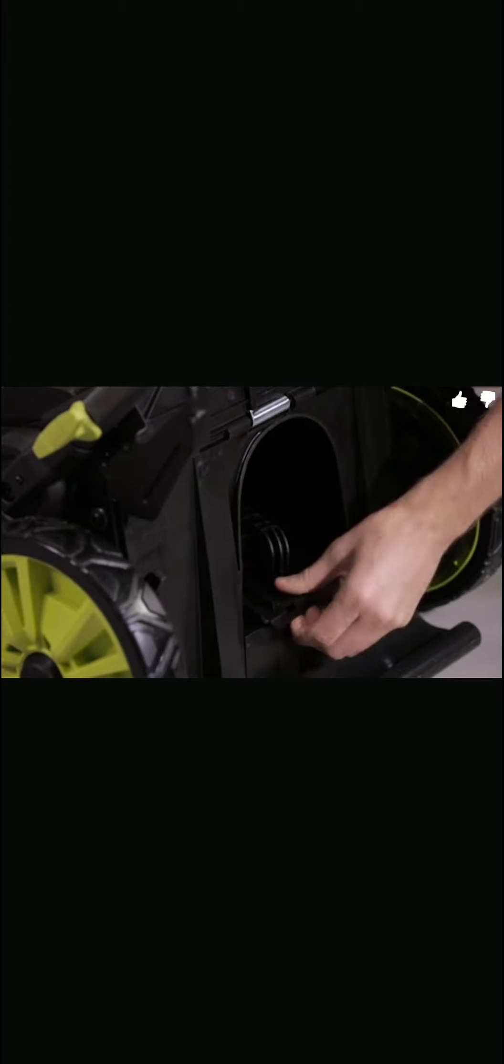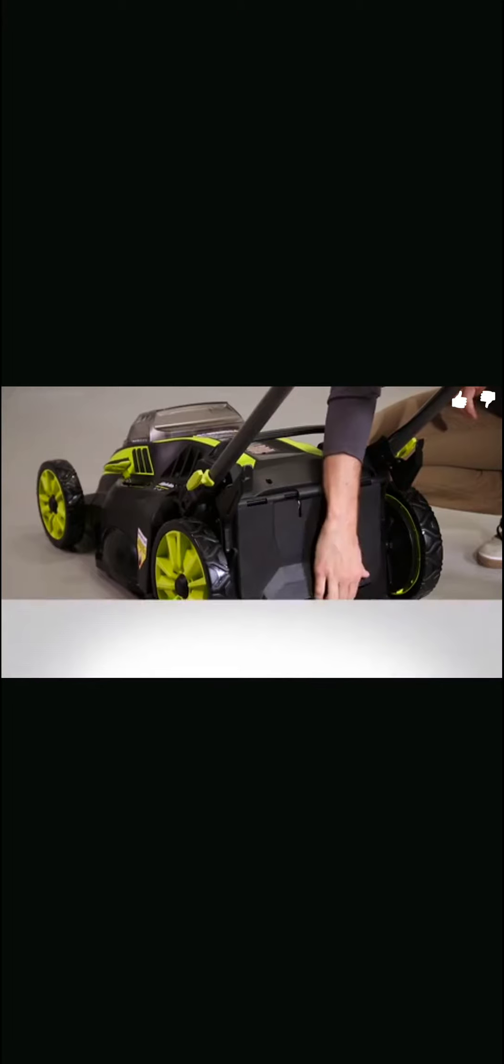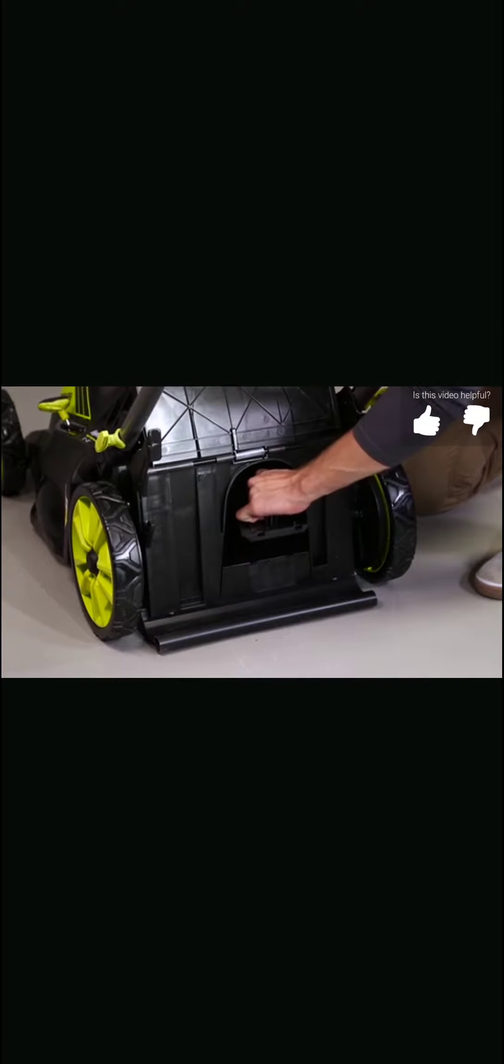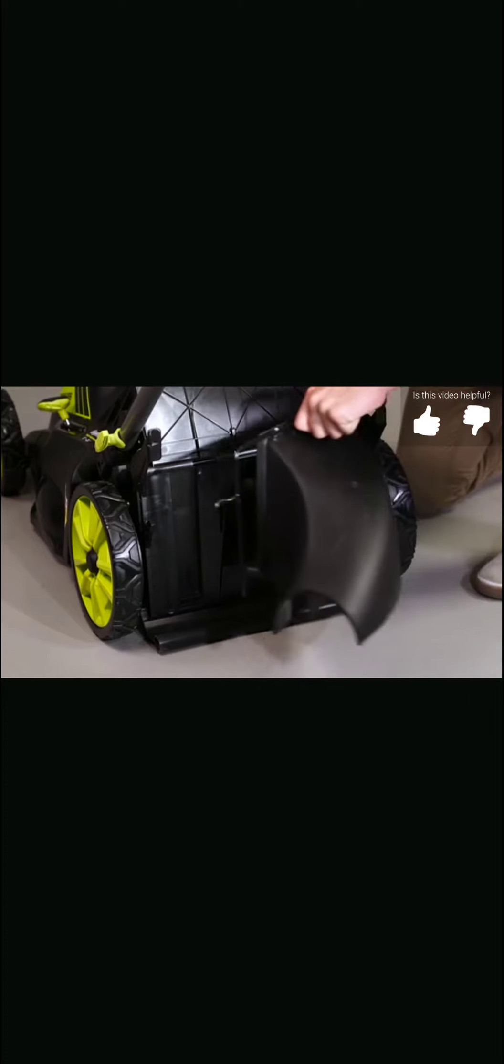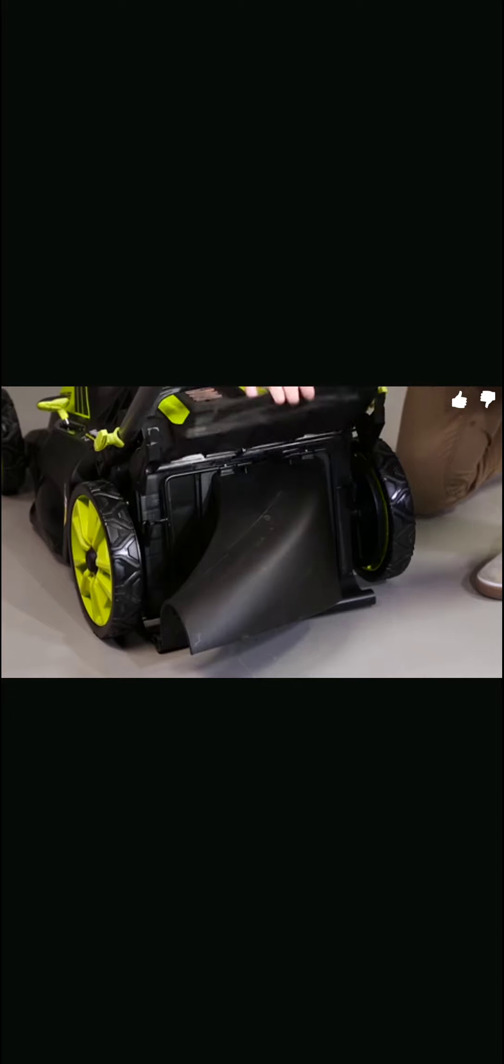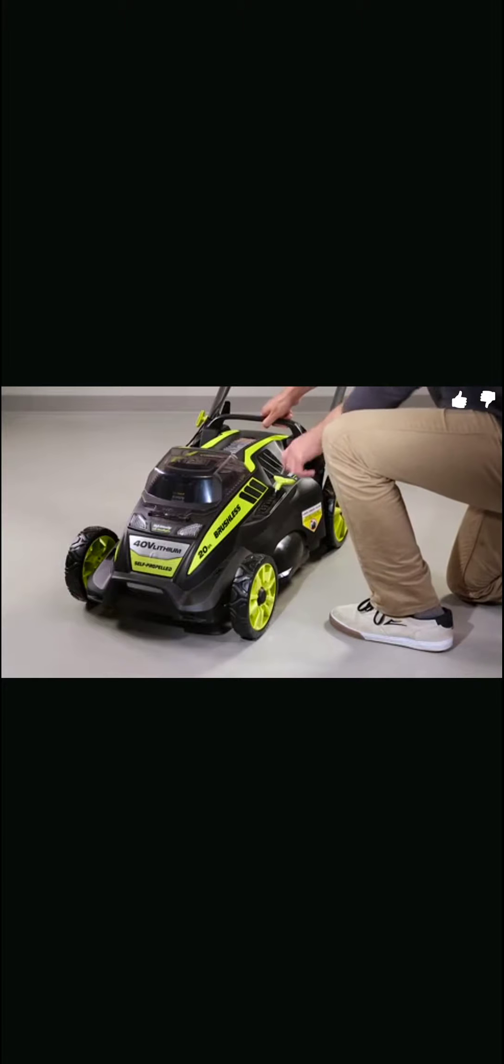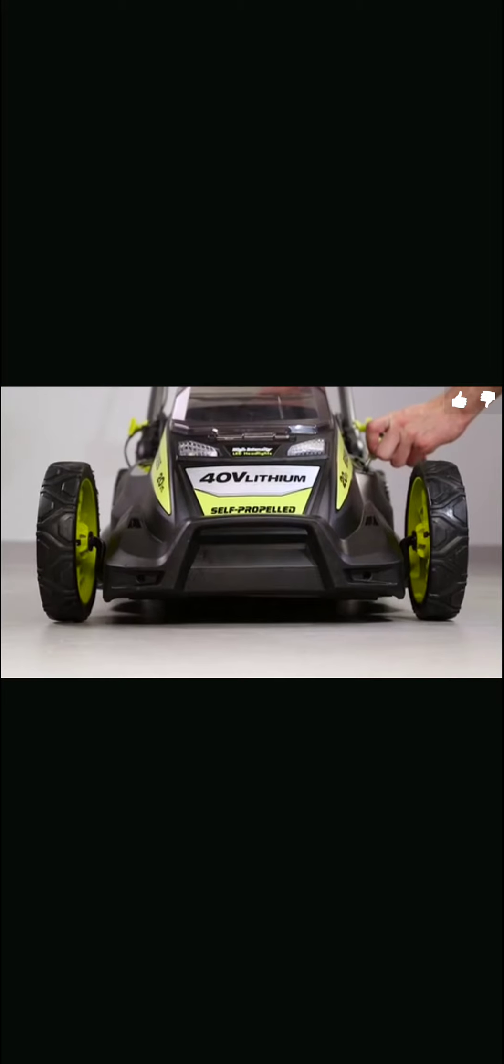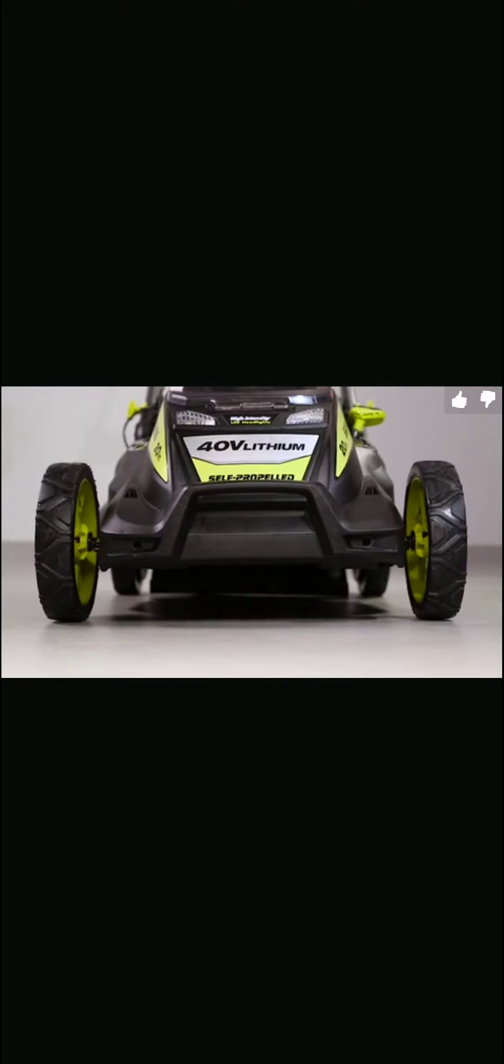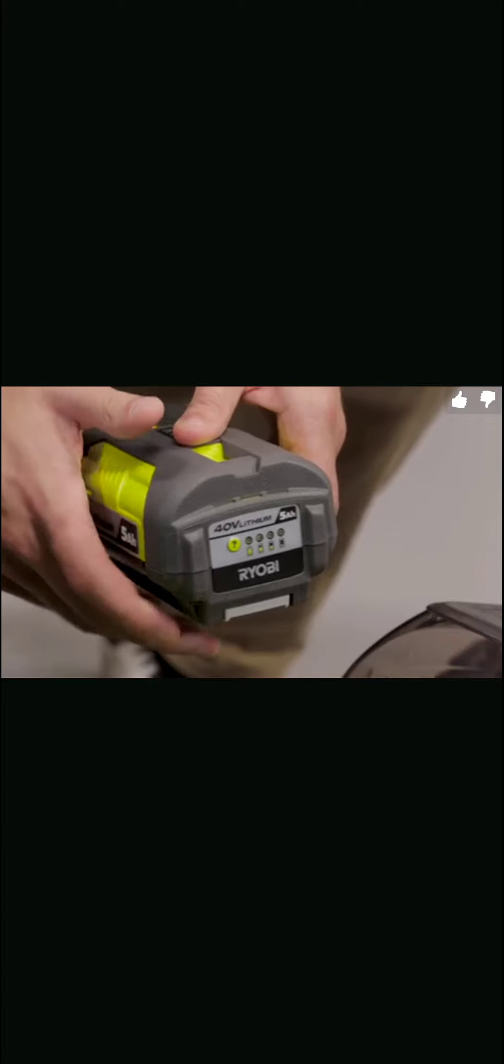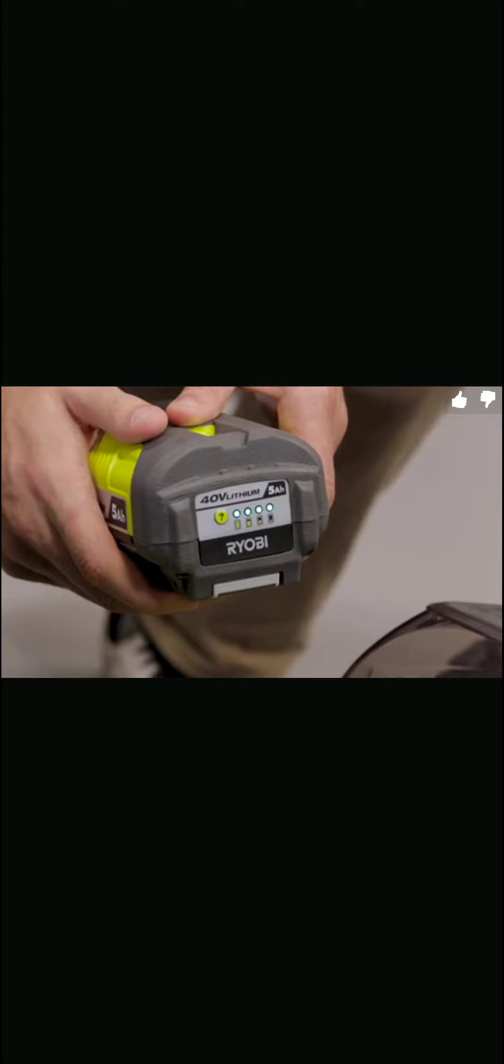Lift the rear discharge door and place the grass catcher under the door so that the hooks are seated into the slots on the mower housing. Now release the door. If you prefer to mulch instead of bag, simply lift and hold the discharge door while inserting the mulching plug at a slight angle. Push it securely into place and release the door. To attach the side discharge accessory, lift the discharge door and place the accessory under the door so that the hooks are seated into the slots and release the door.